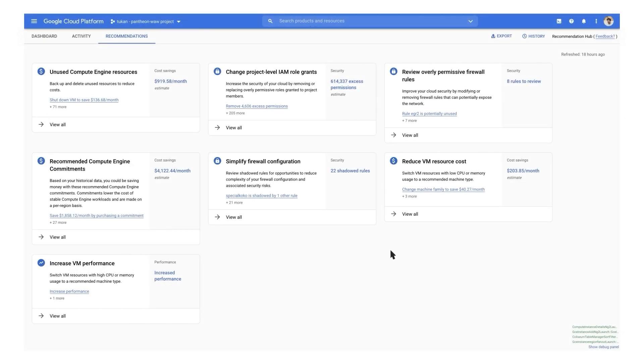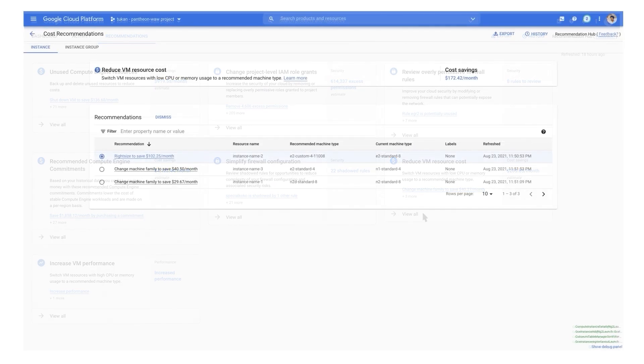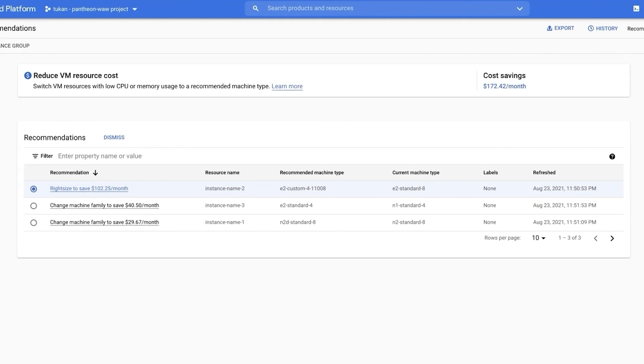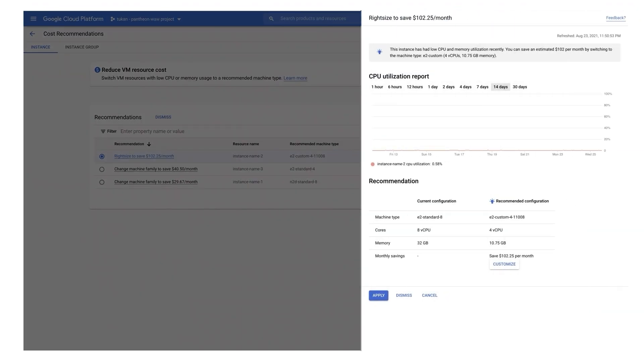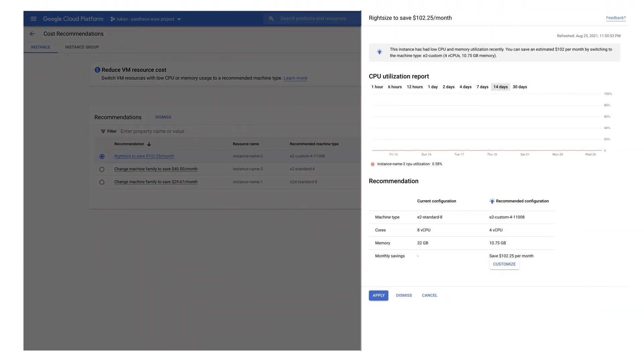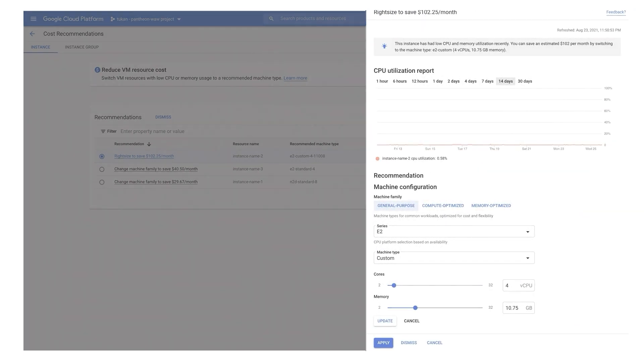Don't worry if your initial configuration isn't optimal. Google Cloud automatically provides recommendations based on your usage data for right-sizing your VMs as well as changing your VM family selection.